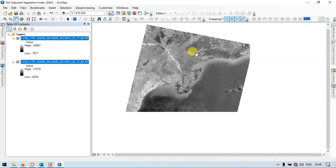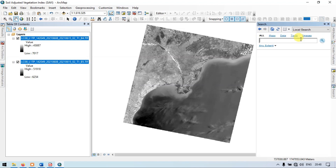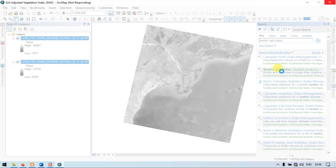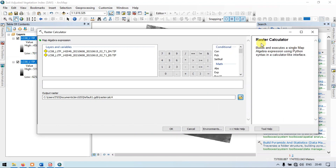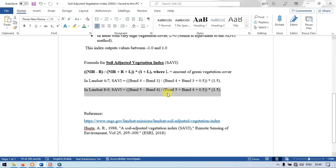So let us perform the Soil Adjusted Vegetation Index. Go to the Search section and search for Raster Calculator. Choose Raster Calculator under Spatial Analyst. This is the Raster Calculator. Here we have Band 5 and Band 4 available. Let us enter the formula to calculate the Soil Adjusted Vegetation Index. The formula is: Band 5 minus Band 4, divided by Band 5 plus Band 4 plus 0.5, multiplied by 1.5.